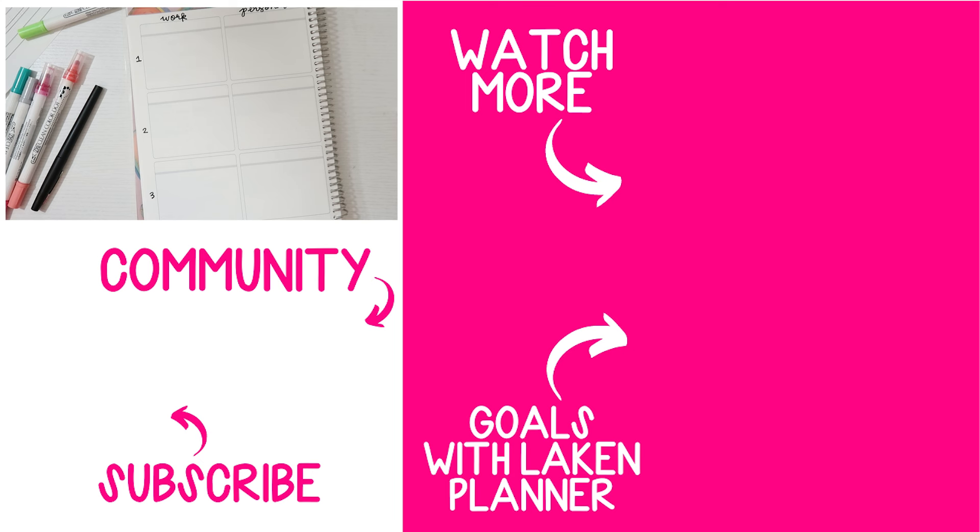So that is going to be it for this video. If you liked it, please give it a thumbs up. If you're new here, please click that subscribe button. I upload new videos every week focused on helping you achieve your goals. Thank you so much for watching.